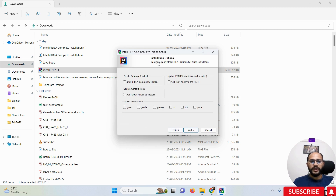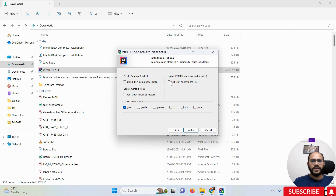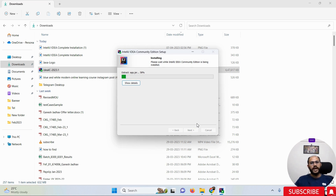Once you click Next, you will see some options. Since we are mainly using Java projects, simply check the Java option — that is more than enough. You can also click to create a desktop shortcut if you want; these are completely optional. Once you have selected your options, click Next and then click the Install button.